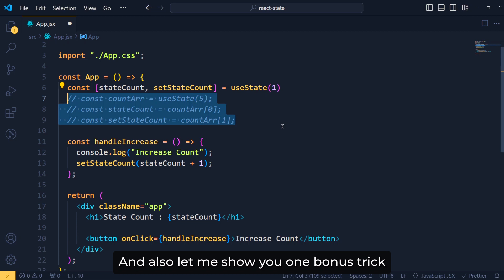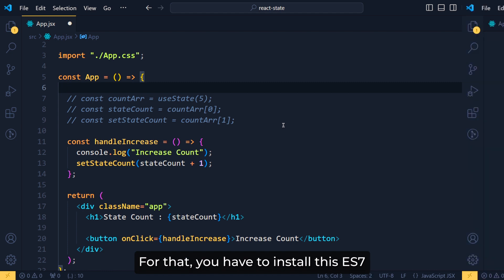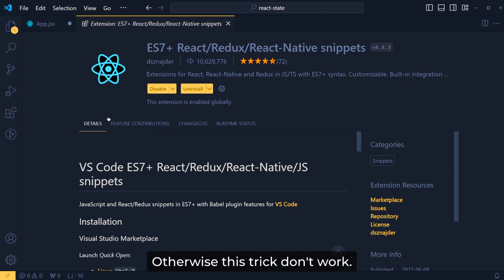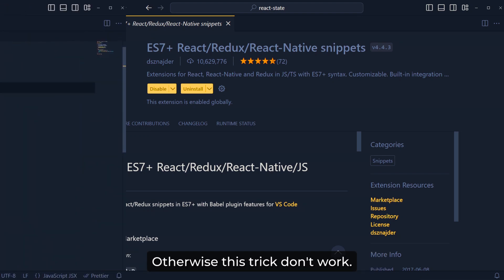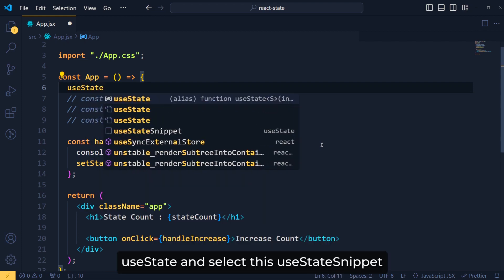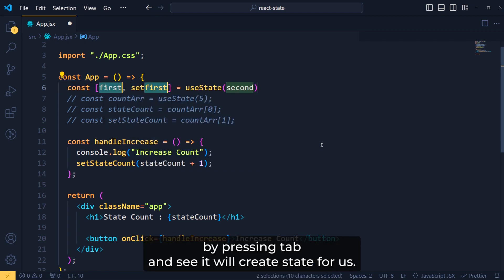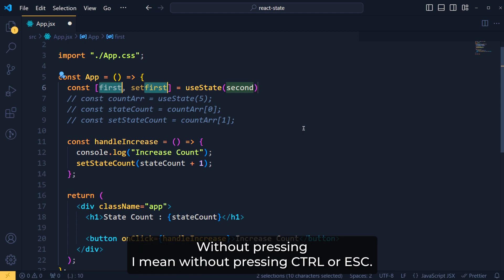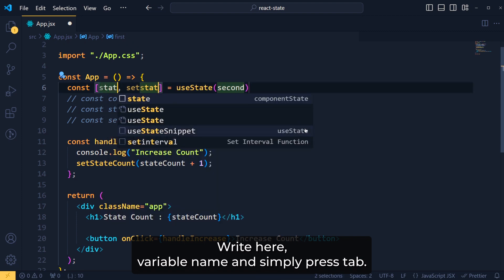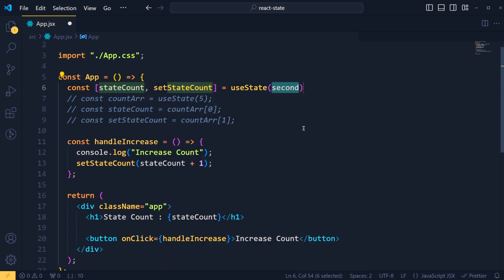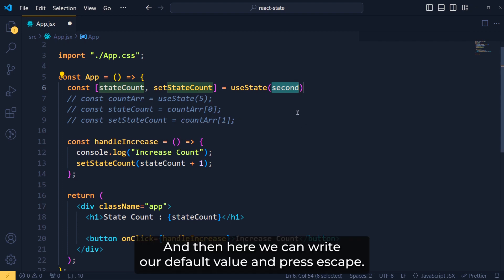And also, let me show you one bonus trick for creating state in just a second. For that, you have to install this ES7 React Snippets extension in your VS code, otherwise this trick won't work. So here, in our component, we have to simply write useState and select this useState snippets by pressing Tab. And see, it will create state for us. Now without pressing any other key, you have to write the variable name. Without pressing, I mean without pressing Ctrl or Esc, write here variable name and simply press Tab. It will automatically write the second variable name which is our function. And then, here we can write our default value and press Esc. Done.